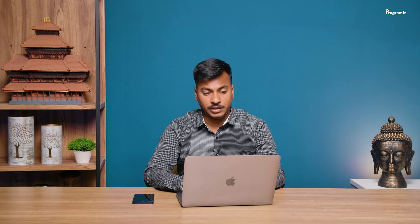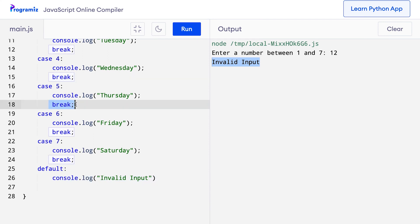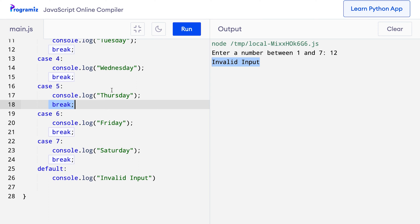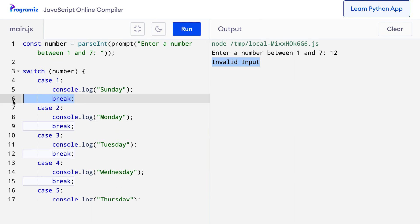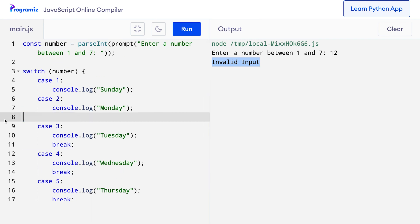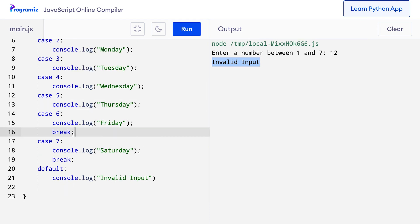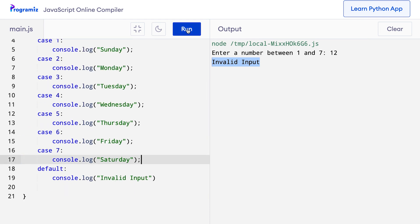You must have noticed we have used the break statement after each individual case in the program that we wrote. The break statement exits the switch statement after executing the matching case. If you don't use the break statement, all the cases after the matching case are also executed. To show you how, I'll remove all the break statements from this program. And now when I run this program and enter 4 again,